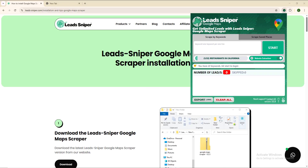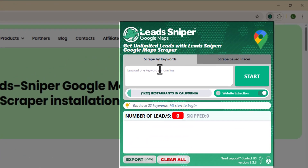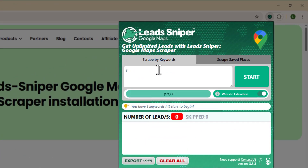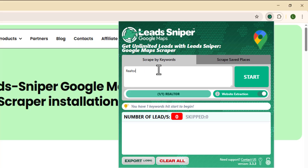Click on the pinned Lead Sniper extension and it will open up. To use it, simply type your keyword into the input box. The keyword combines your niche or industry with the exact location you want data from. For example, I'll input 'realtors in Chicago' — my niche followed by my precise location. Then go ahead and click Start.